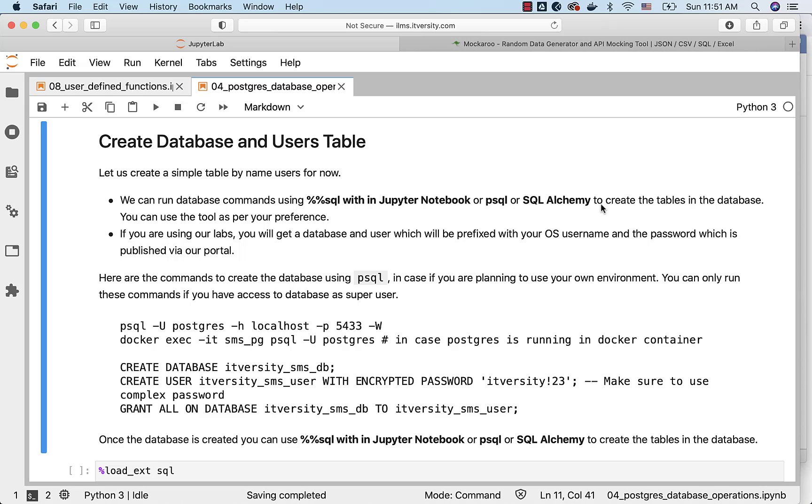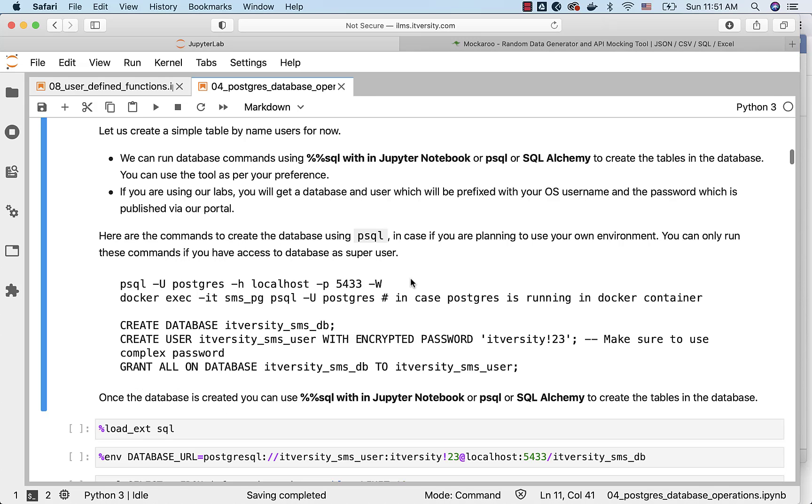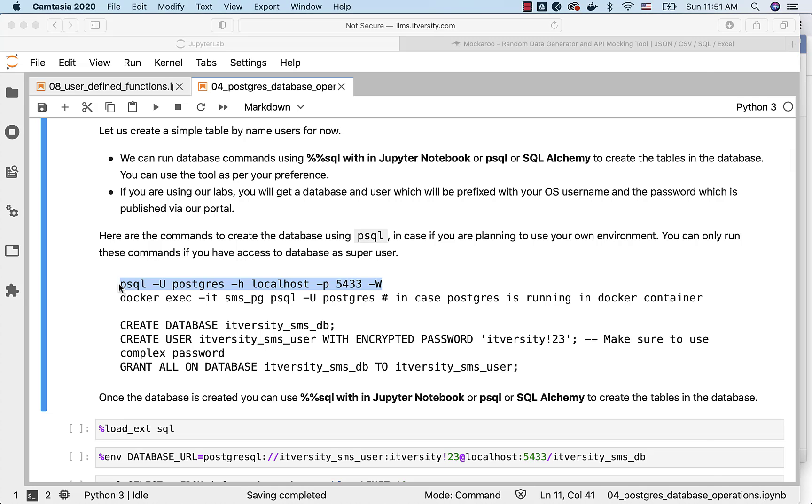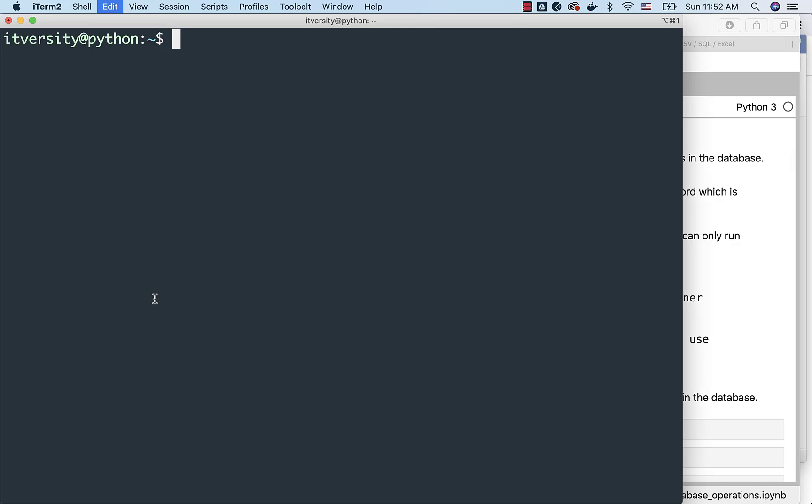As long as you have the credentials which have right permissions to create databases and tables as well as users, you should be good to go. So in this case, I can use this command to connect to a remote Postgres server from the client.